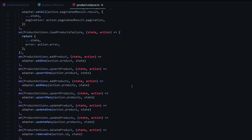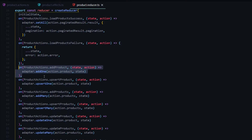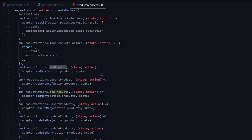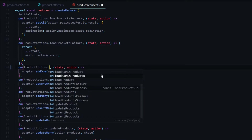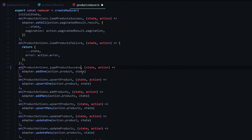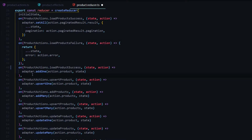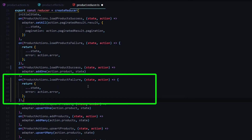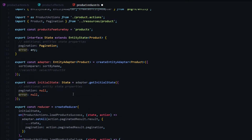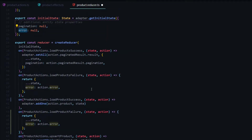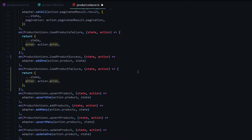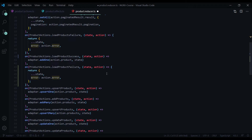Inside the reducer file we should already have one of our on methods created. We're going to use add one to add an individual product to our store — we won't be using the boilerplate's add product. Instead we'll use the load product success action we created, which passes in an individual product, and pass that into the add one method. We'll also create one more on method for failures, which will update our store with the error using the error property already defined. There are a lot of unused actions in the action file — we'll clean those up at the end of the module.